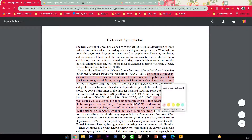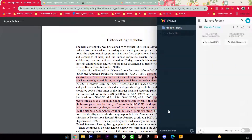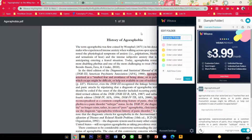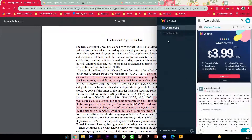This is in the sample folder but I am just going to rename it. Go to edit and click agoraphobia. And just save it.